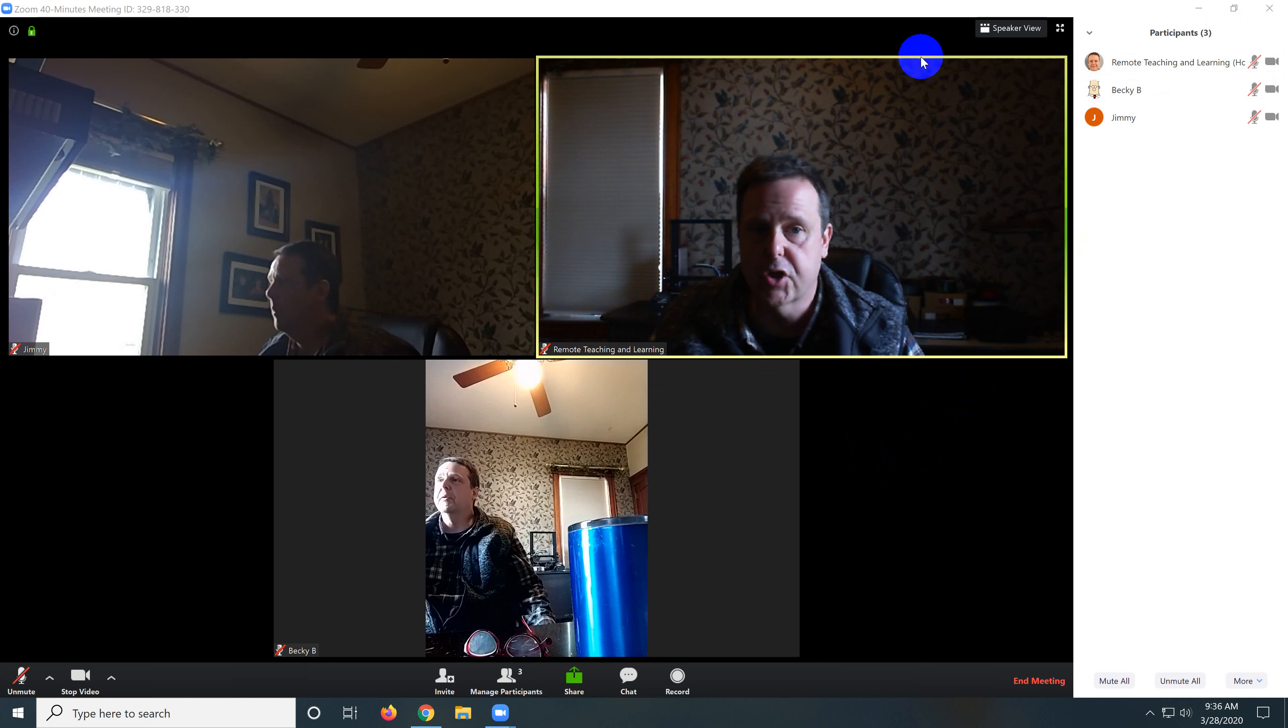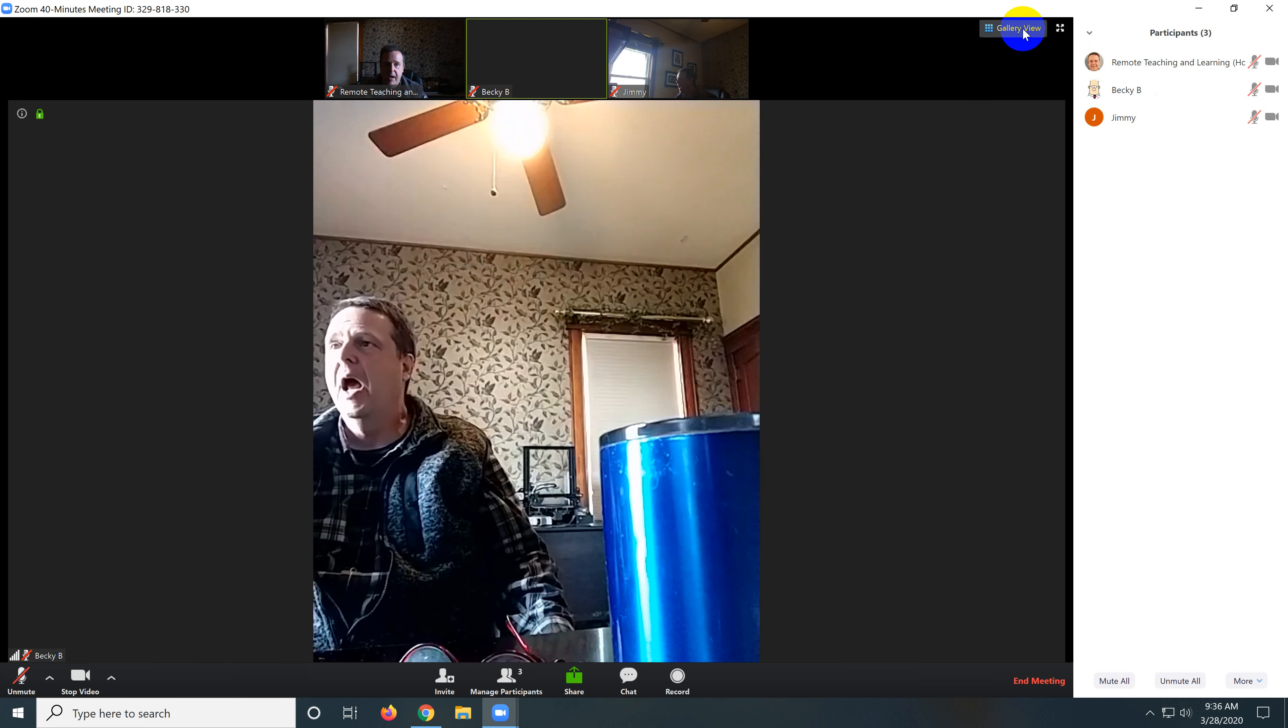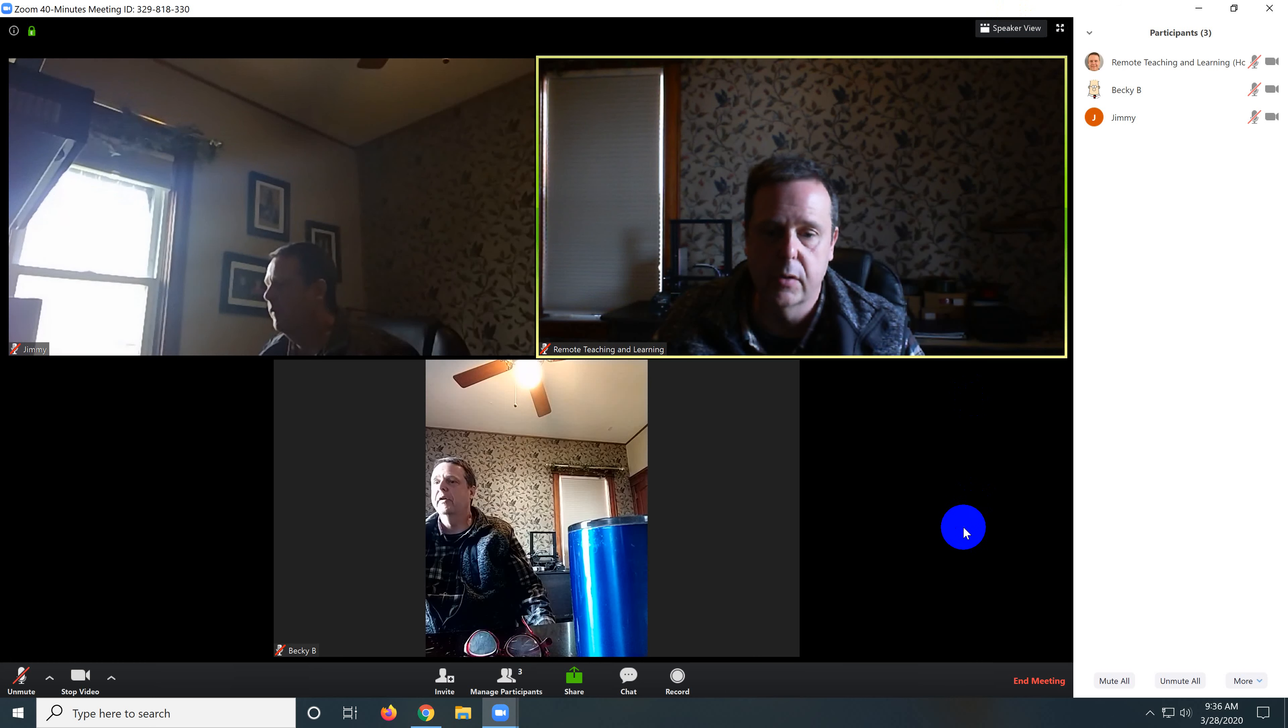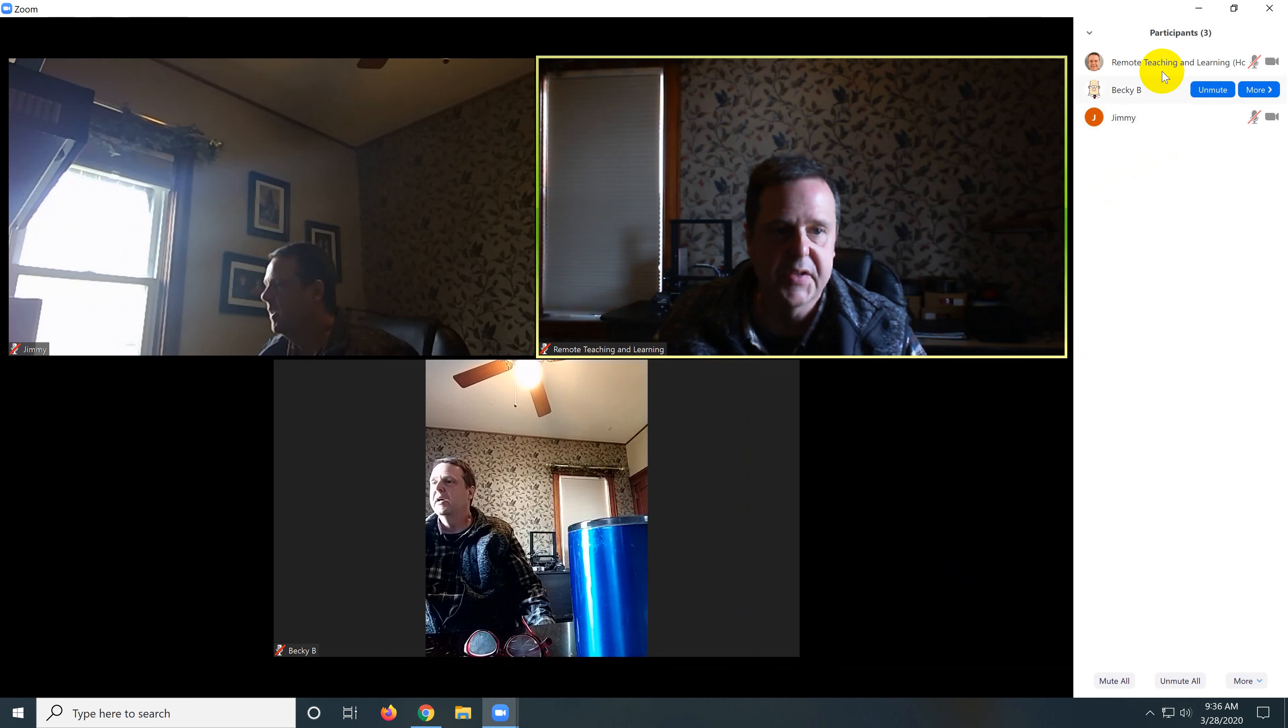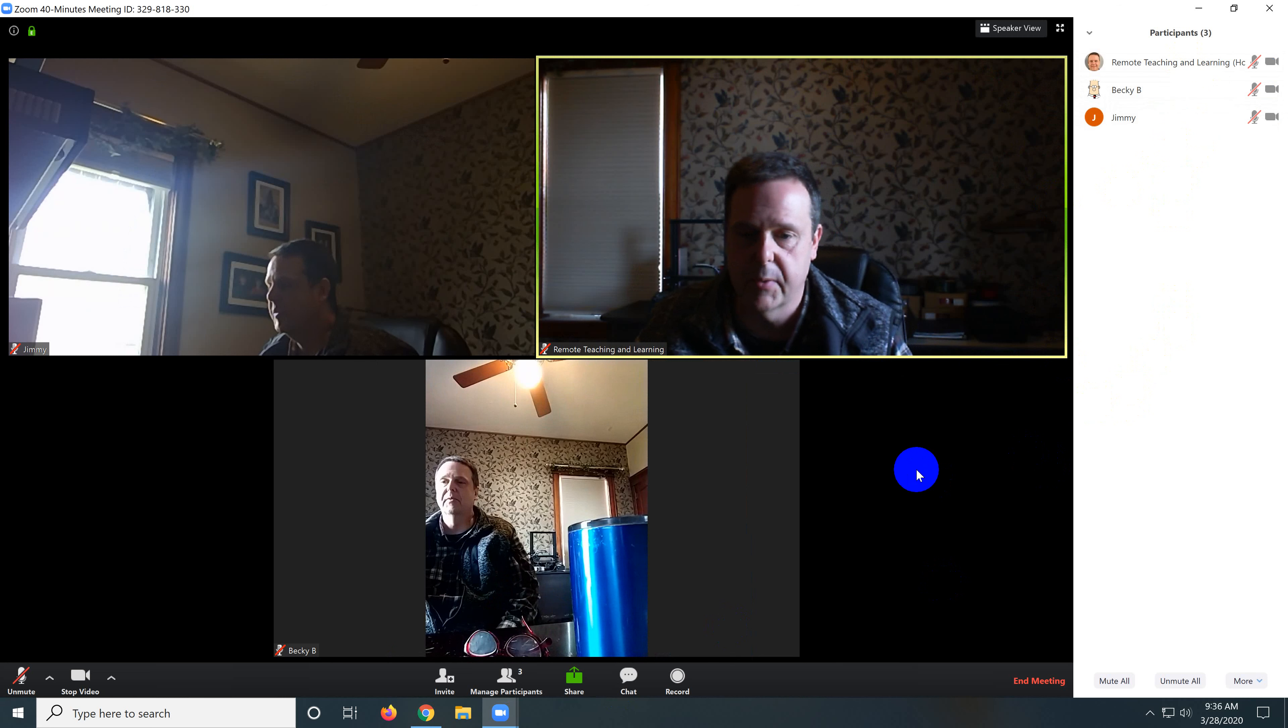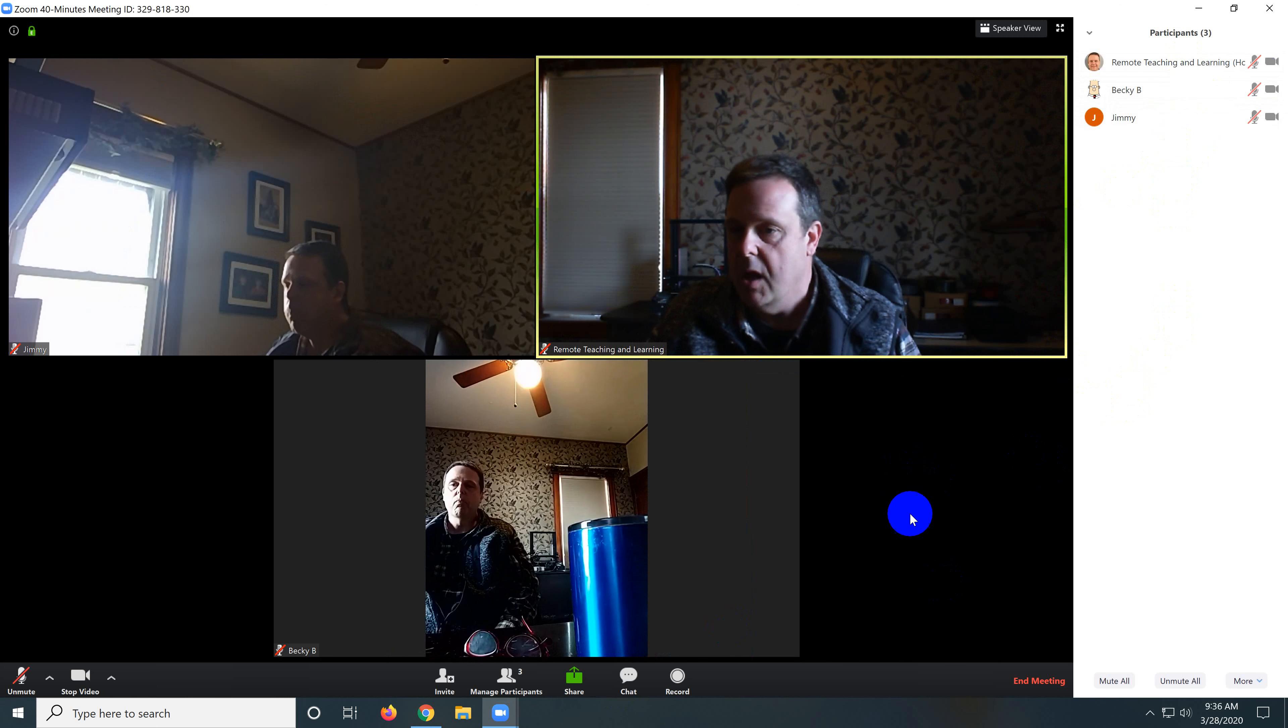First I want to show you how I prefer to see my screen. I don't like to be in speaker view. I like to be in gallery view and I like to be in manage participants. This is my preferred view so I can see my students and see what's going on and mute them.